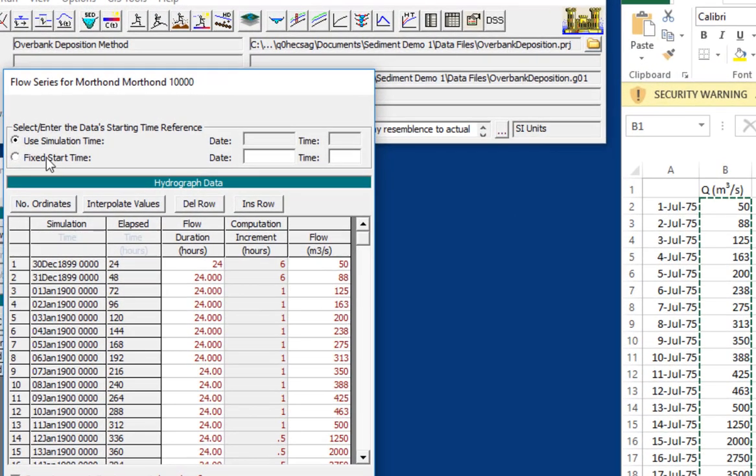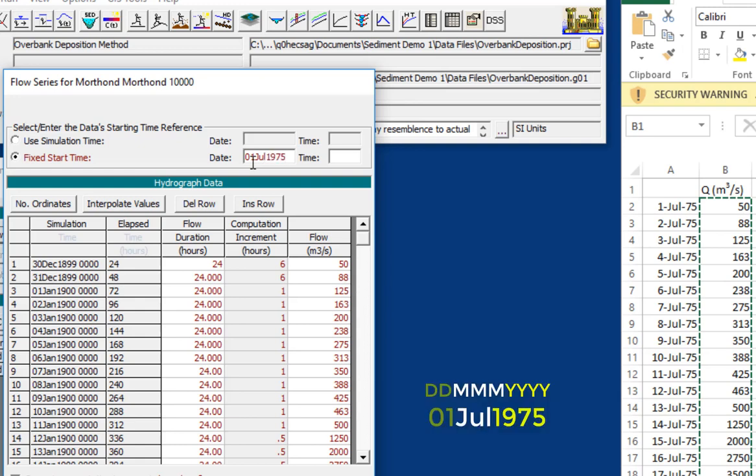And then the one other thing we want to do is we want to set a fixed start time. You can use the simulation time, and that will actually just inherit the time from your plan. But it's always better to use a fixed start time because if you know where the data are in time, then you can actually move a computational window over them using the plan editor. And so we know that these data start in July 1, 1975. And RAS always uses this format, the day-day, month-month-month, year-year-year-year format.